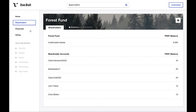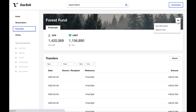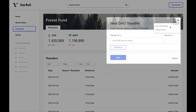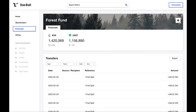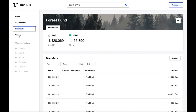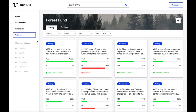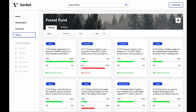On the financials page, you can easily track past transactions and analyse existing financials. Click the plus icon to deposit personal funds or to propose a new DAO transfer that will be sent as a proposal to be voted on by the community. On the voting page, you can examine all of the existing proposals, and, of course, you can propose your own.